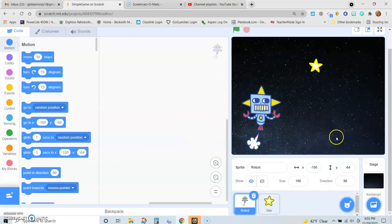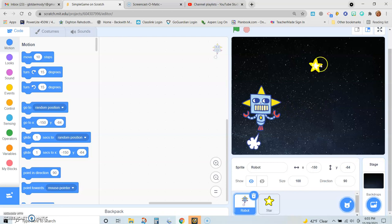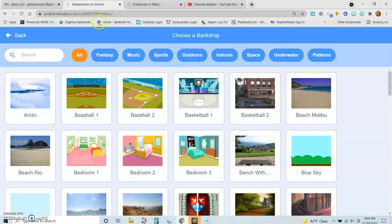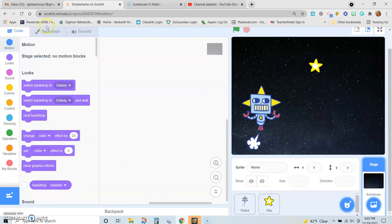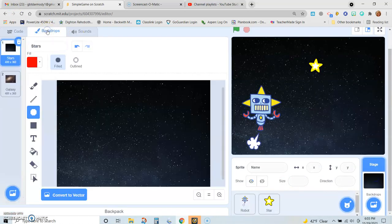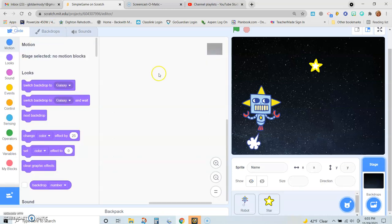I have already brought in a couple of backdrops and a couple of sprites. We have a robot sprite, we have a star sprite, and we have a couple of backdrops — I brought in two space backdrops, stars and then galaxy. And then we've got the robot and the star.